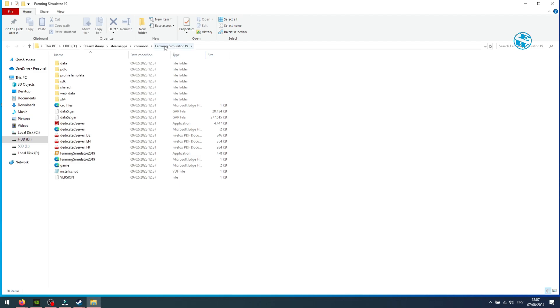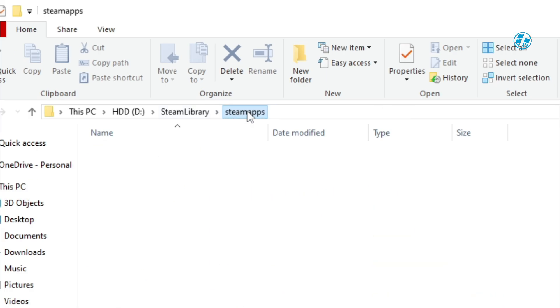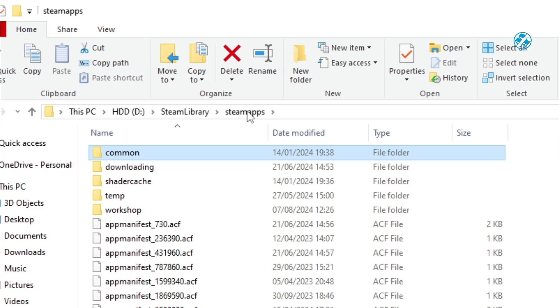In this address bar, click on Steam Apps once. Now we're at the right place.